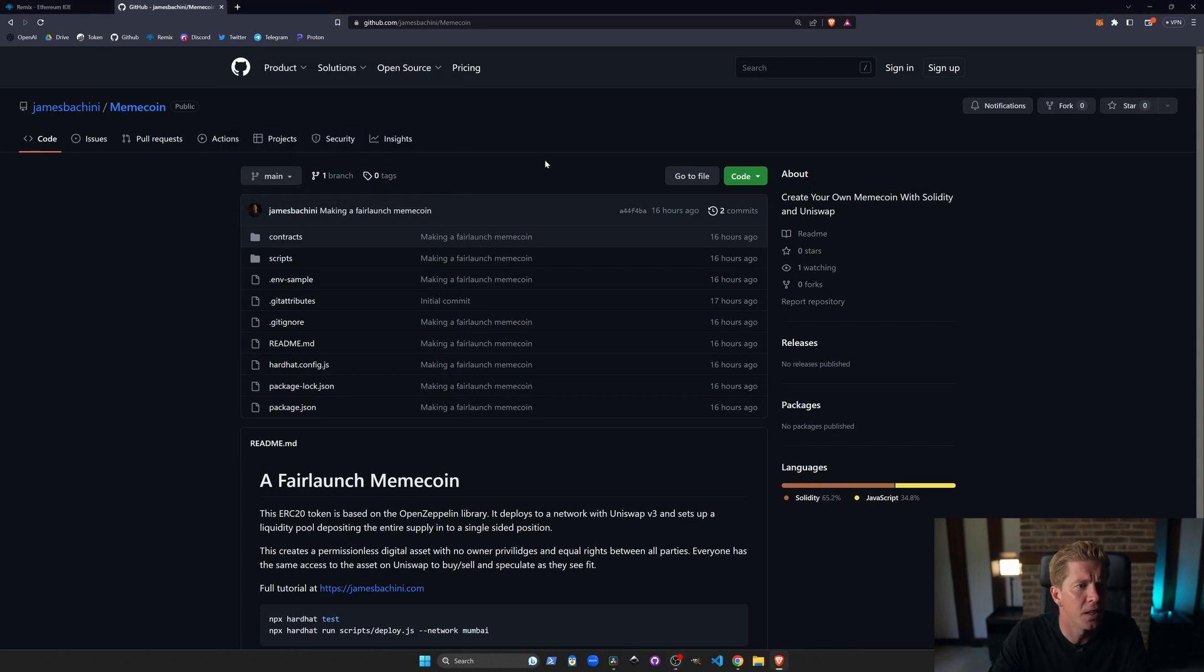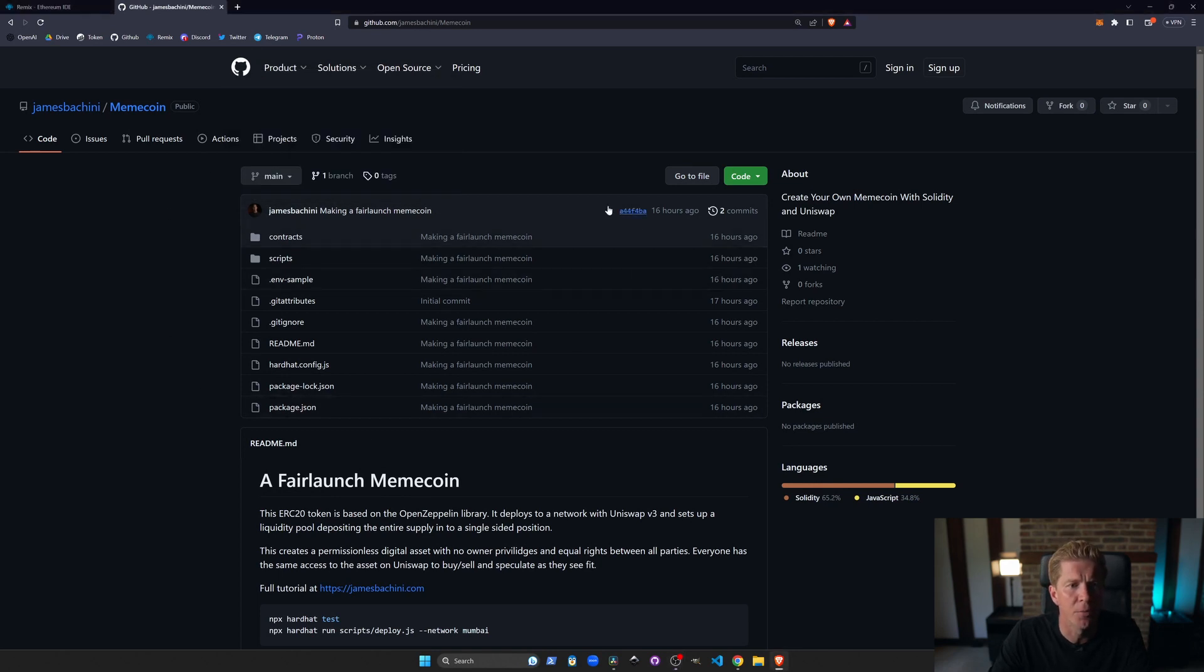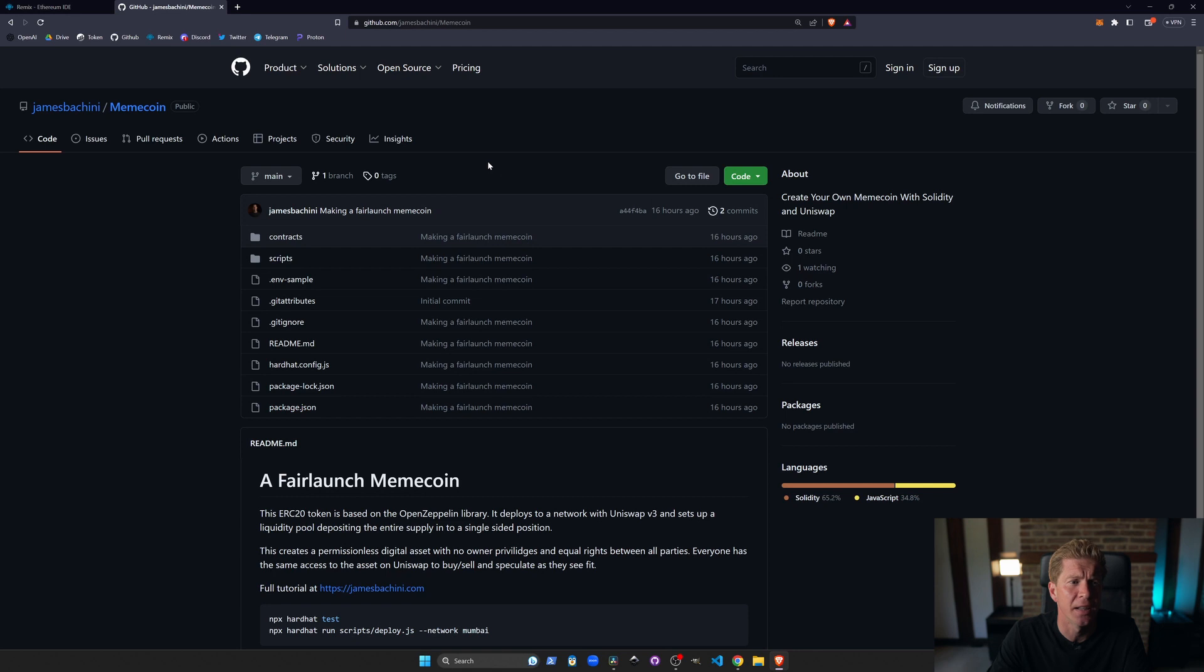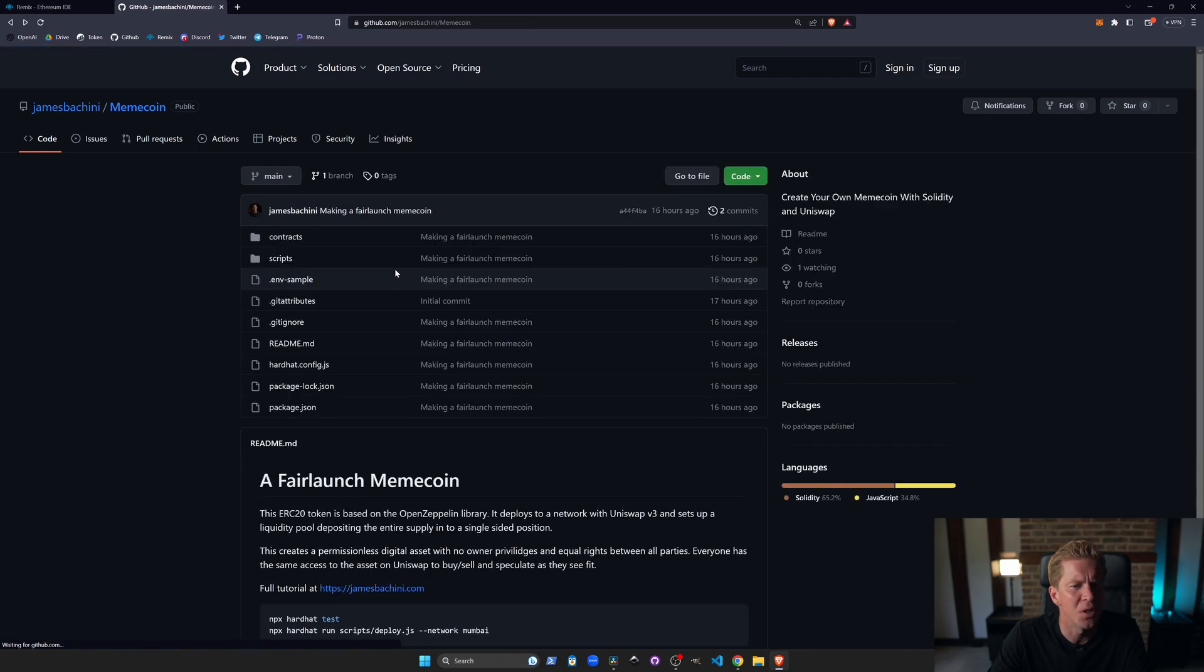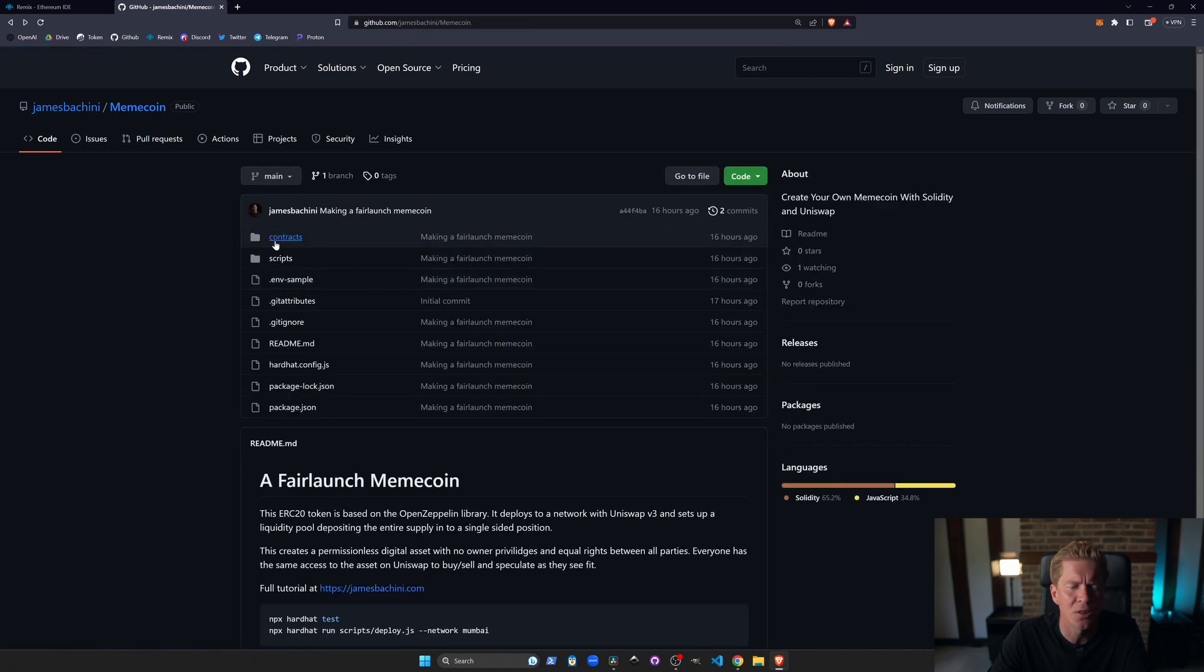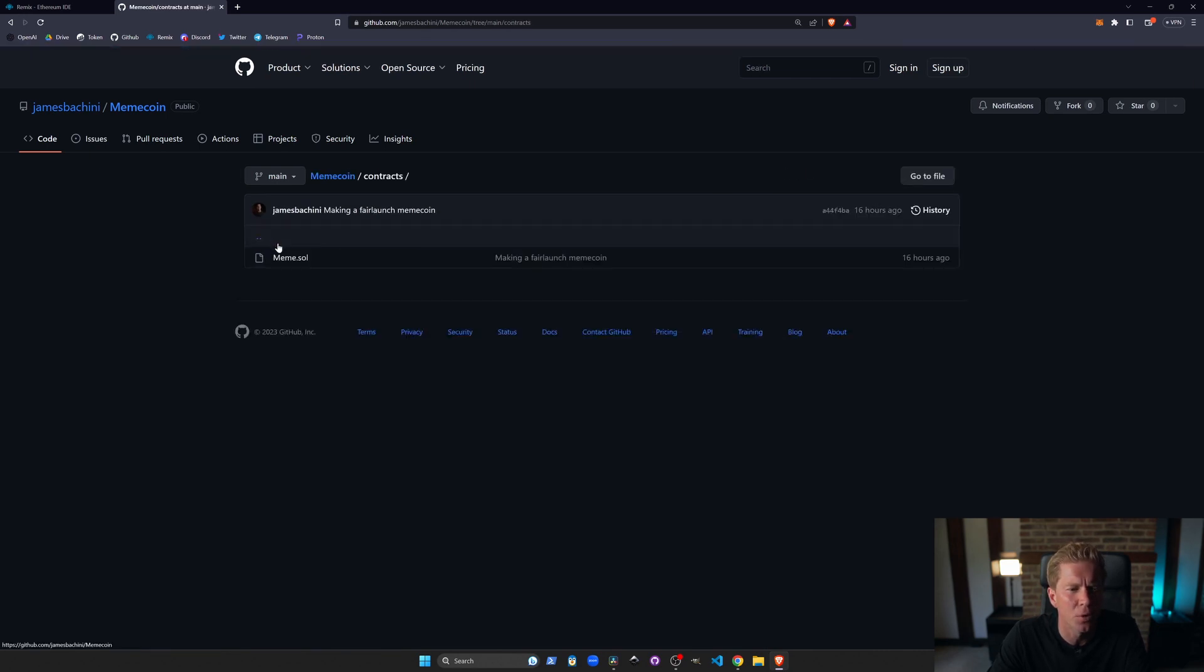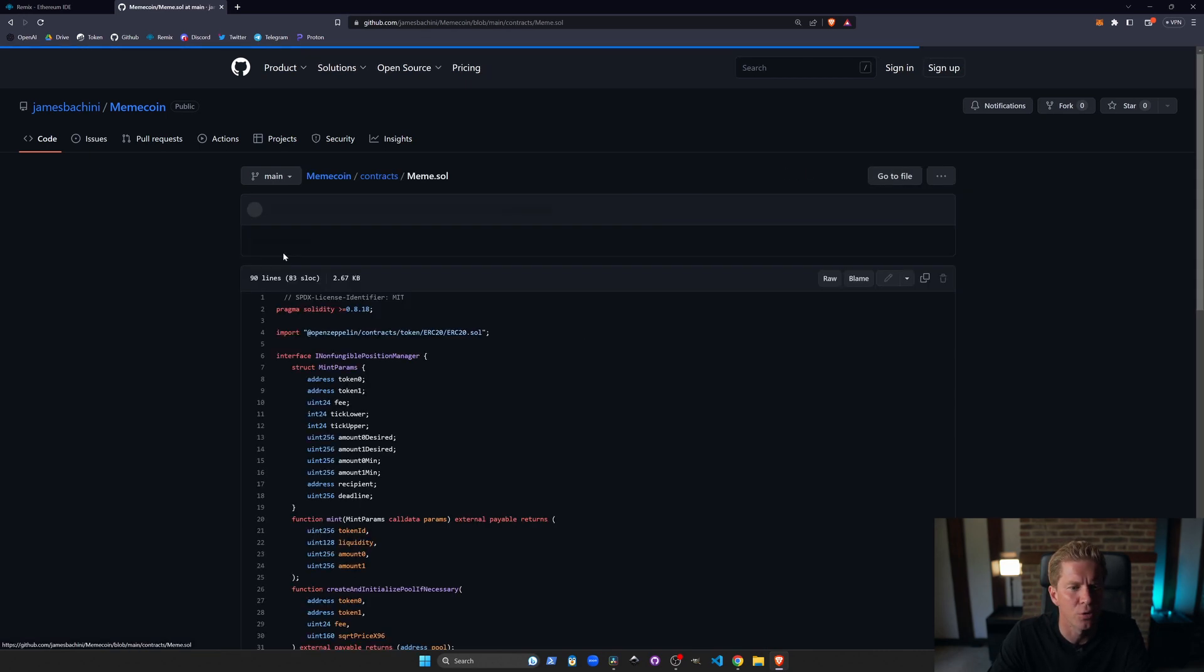Okay, so here we have the memecoin repository on GitHub. This is all open source. There's a link in the description. There's also a link to a blog post which goes into more details about how to deploy this. There is a deployment script for Hardhat but I'm going to be using Remix today just because it's a very simple contract and we can do it all within Remix.